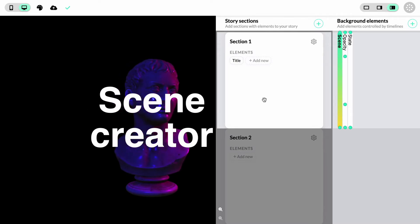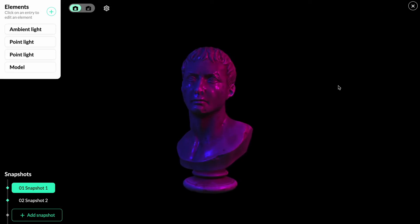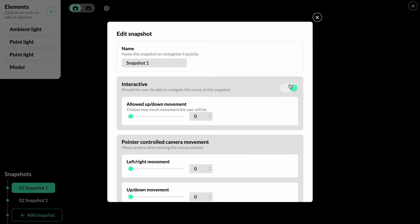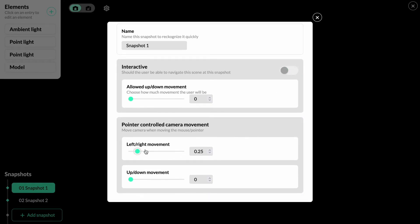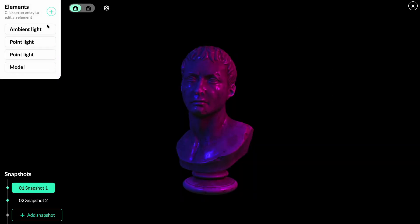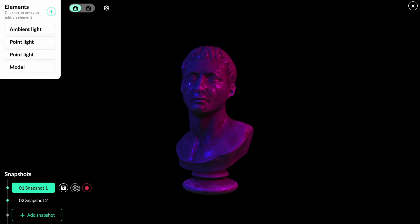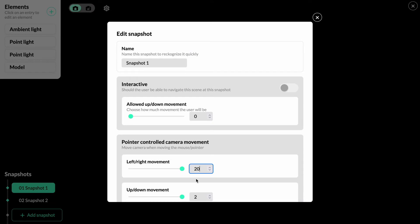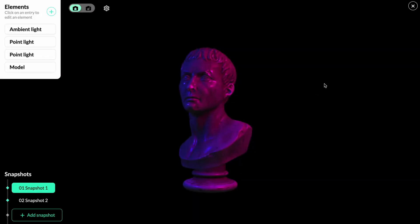Another form of interactivity is pointer-controlled camera movements. To enable those, we go into the snapshot settings, disable the interactive toggle, and ramp up the settings for pointer-controlled movements — both left/right and up/down. When we now move the mouse pointer, we can see the perspective changes a little bit. We can make the effect more prominent by setting higher values for both directions.